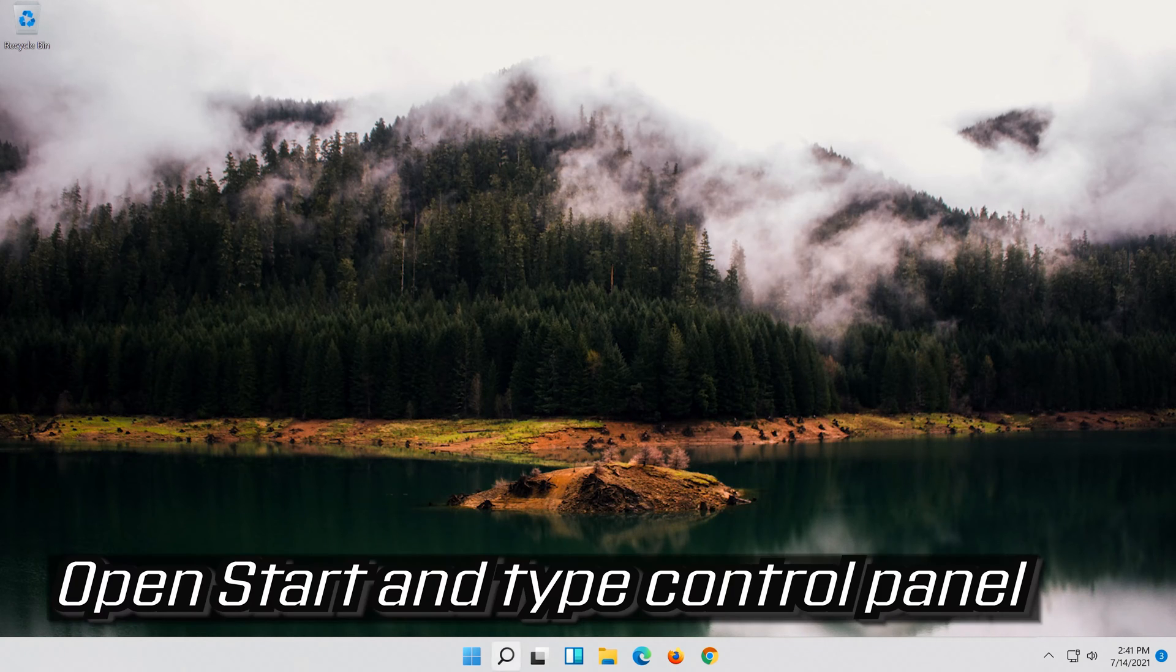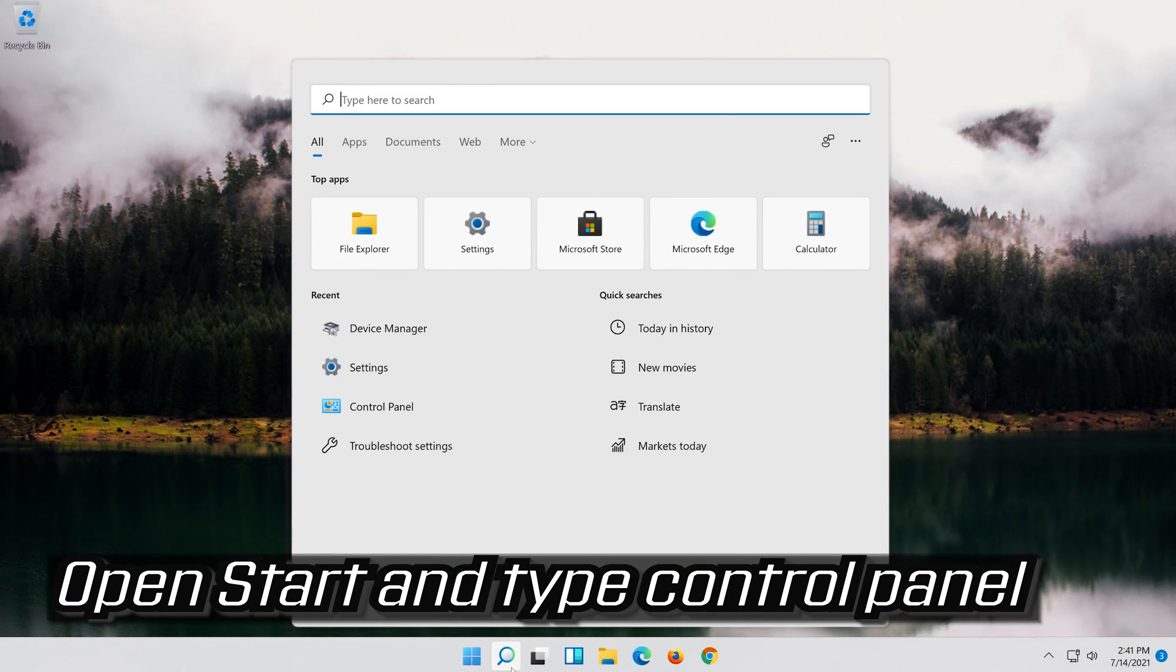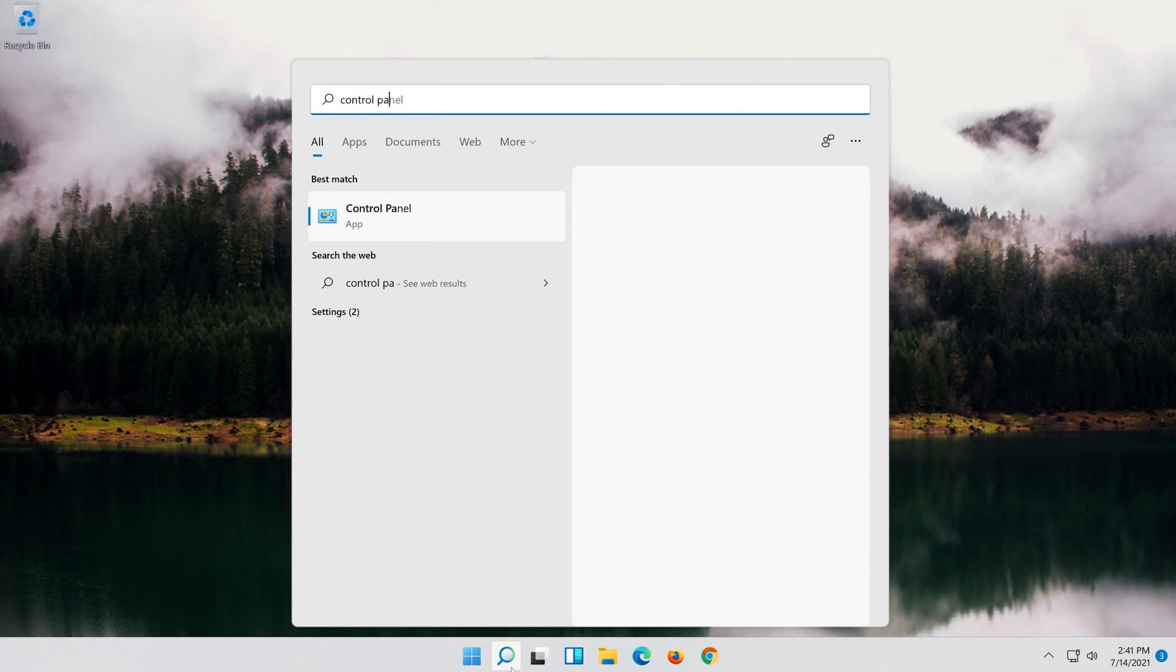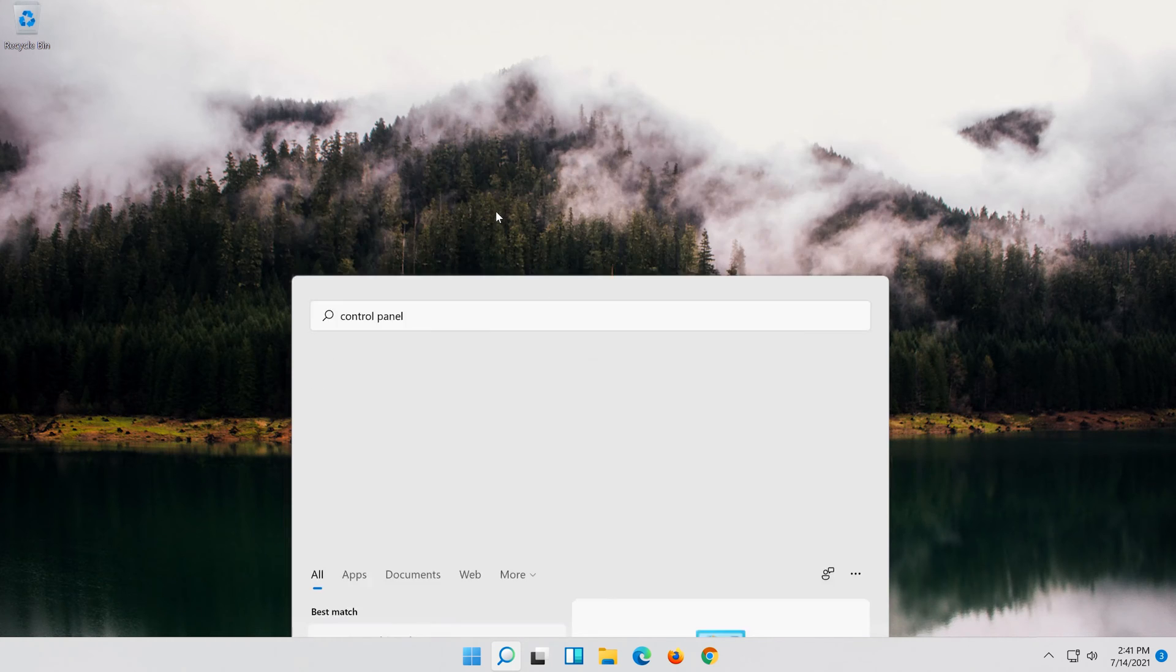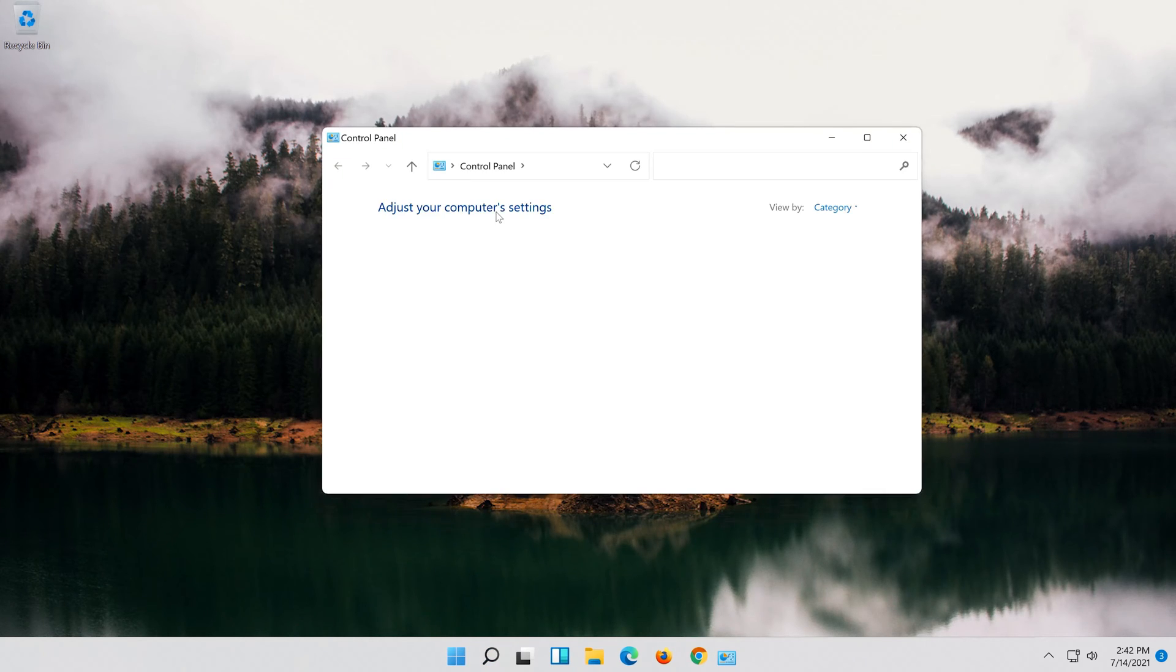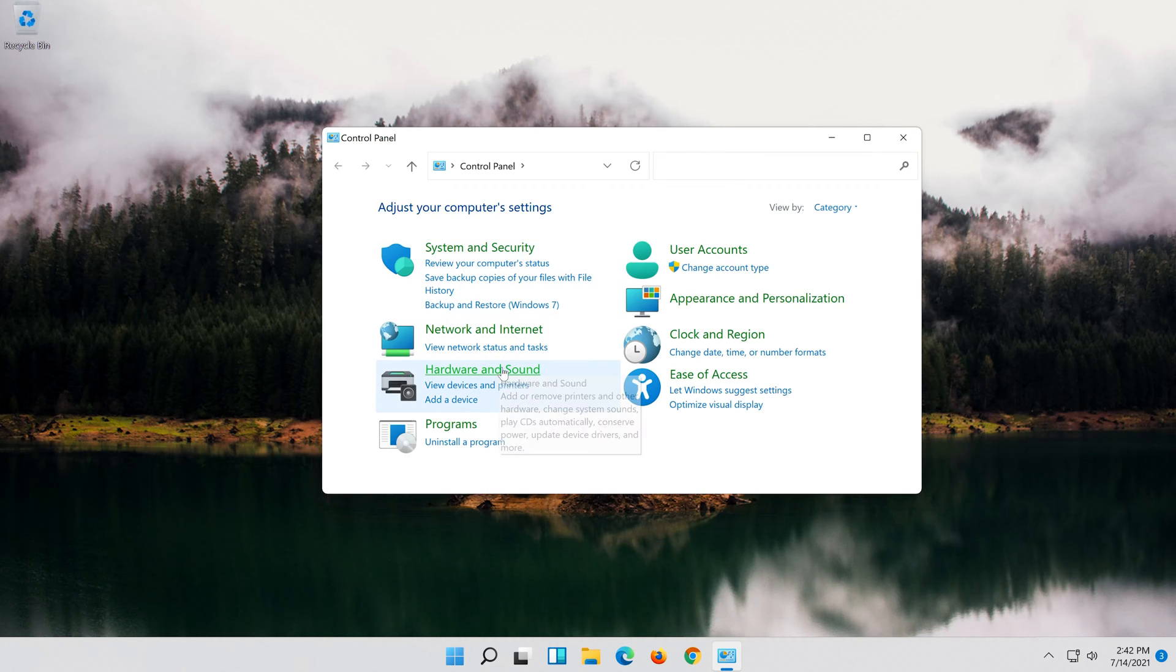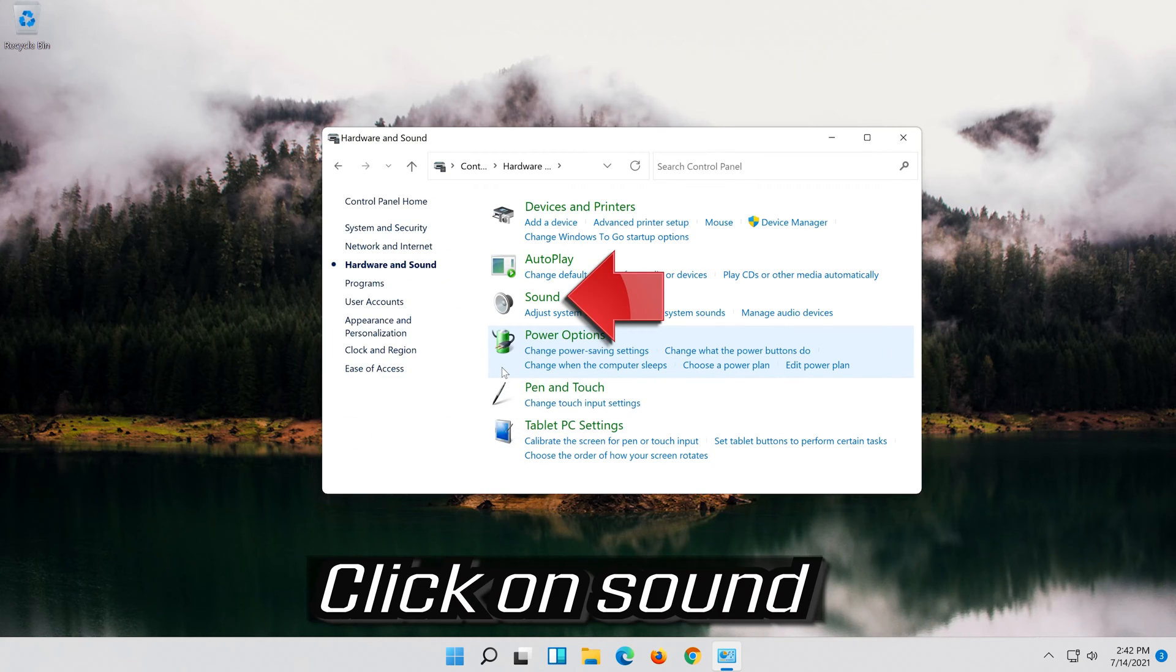Open Start and type Control Panel. Open your Control Panel. Click on Hardware and Sound. Click on Sound.